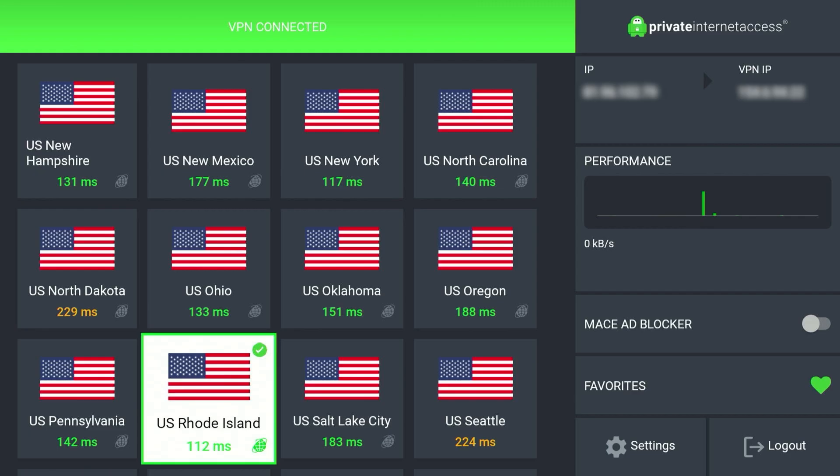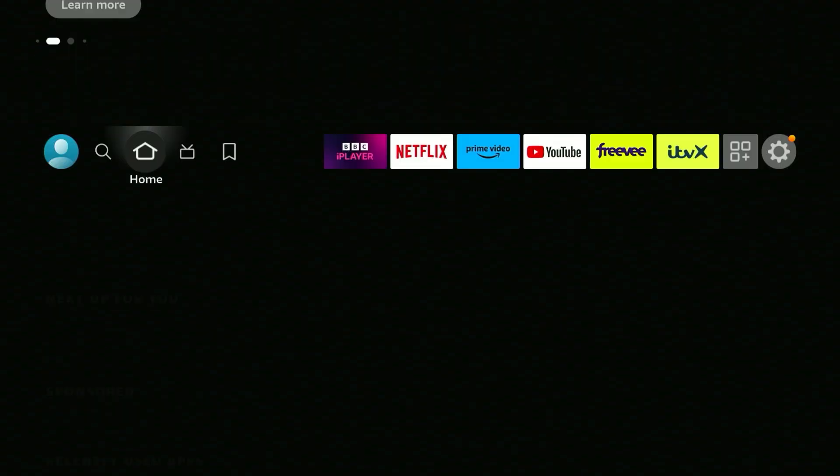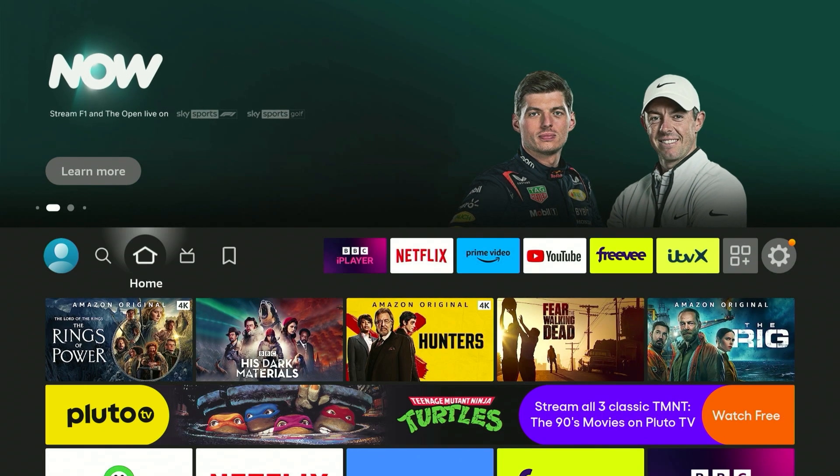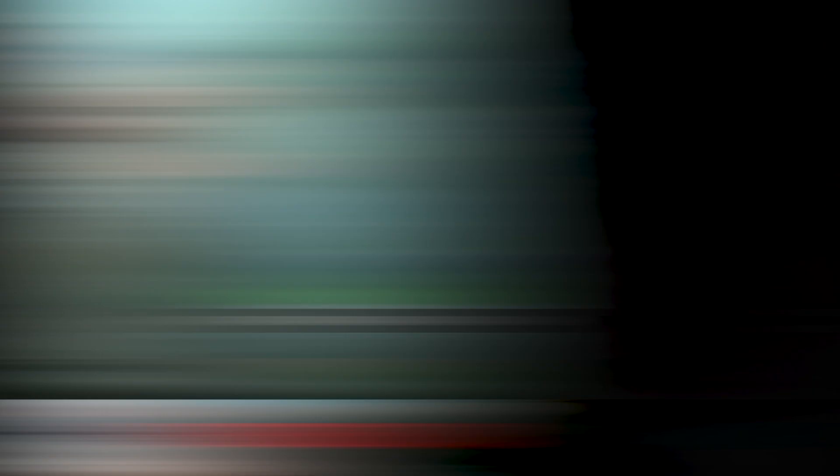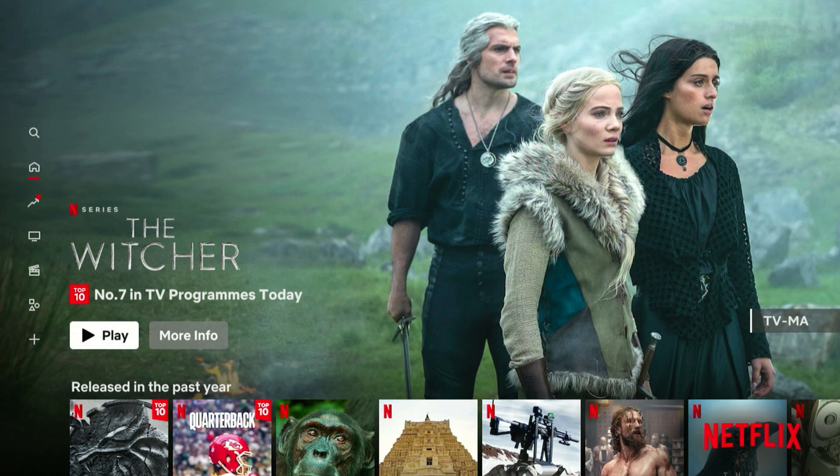All we need to do now is exit out of the VPN application and go to your streaming service of choice. In this case I'm going to load Netflix. Once you're on your streaming service of choice, all we need to do now is restart the application in order to get it to recognize we are from our VPN country.